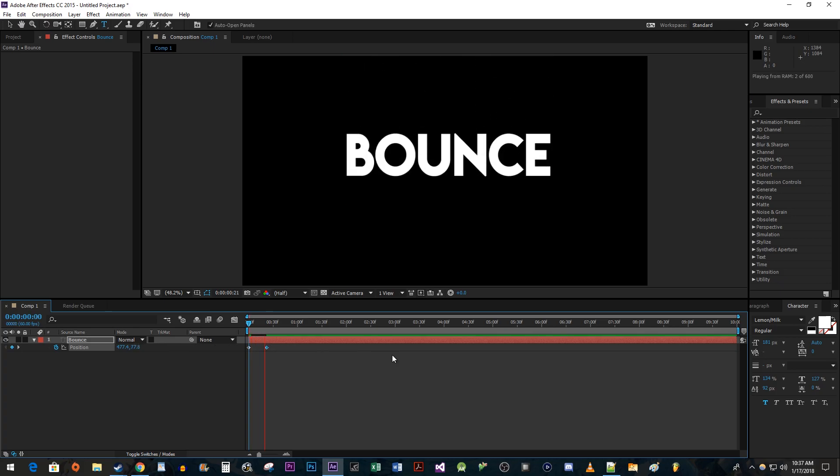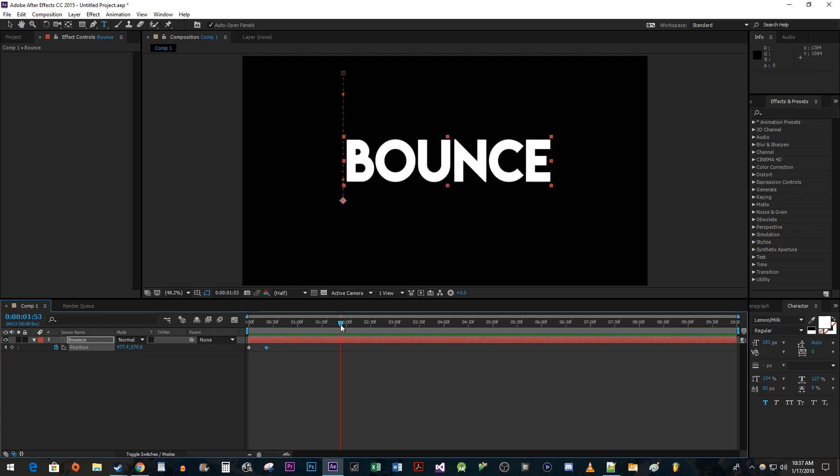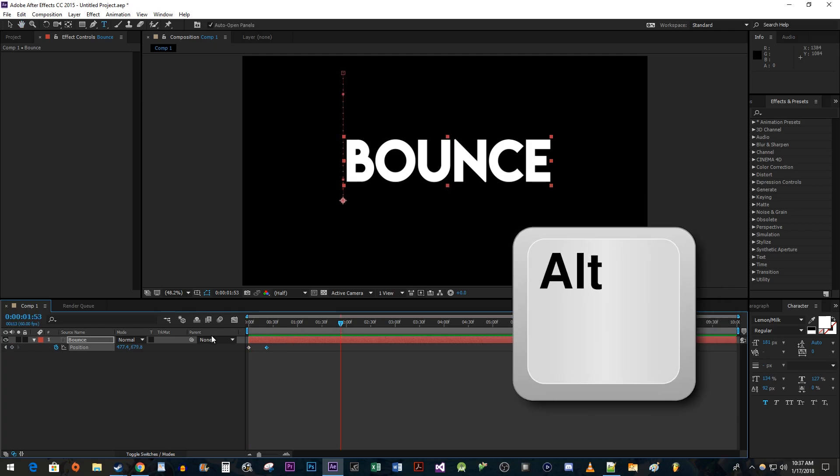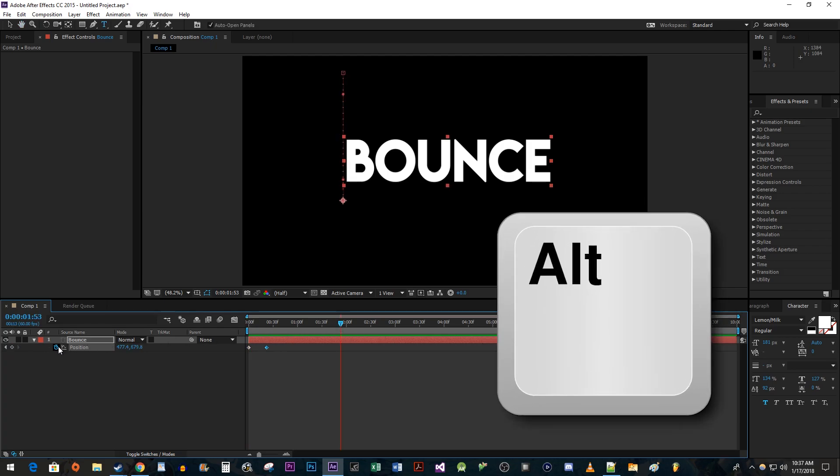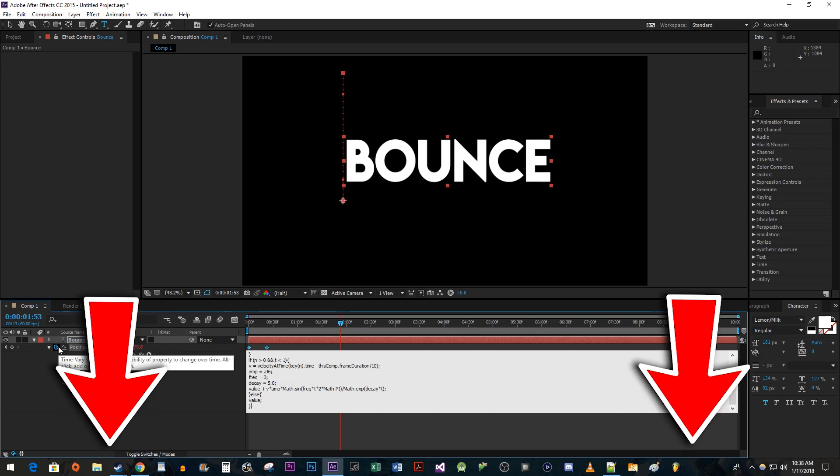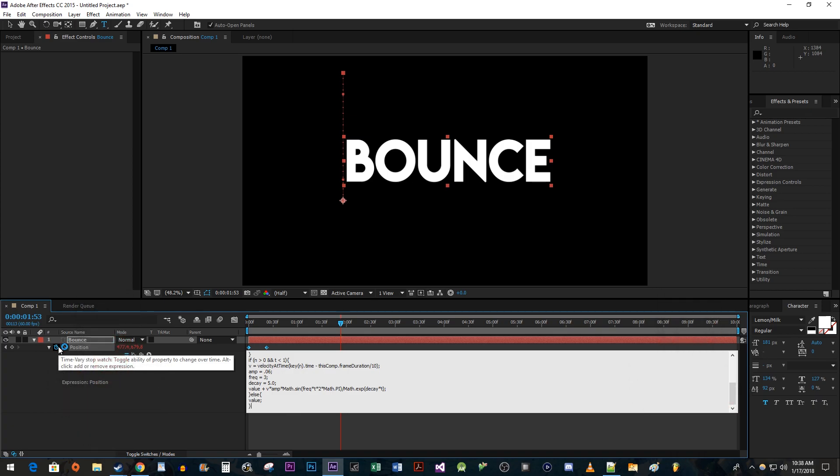Now that we have our animation in place, let's add the bounce effect. Hold down the alt key and click on the stopwatch next to position to view the expression editor. Paste the expression that I put down in this video's description into the editor and press enter.